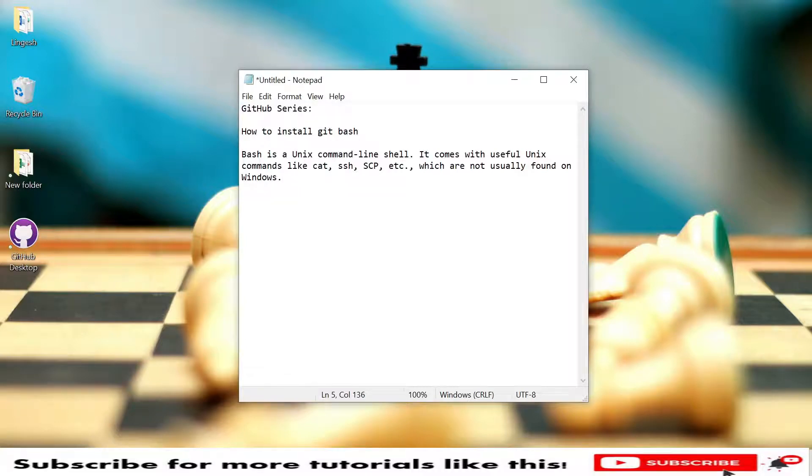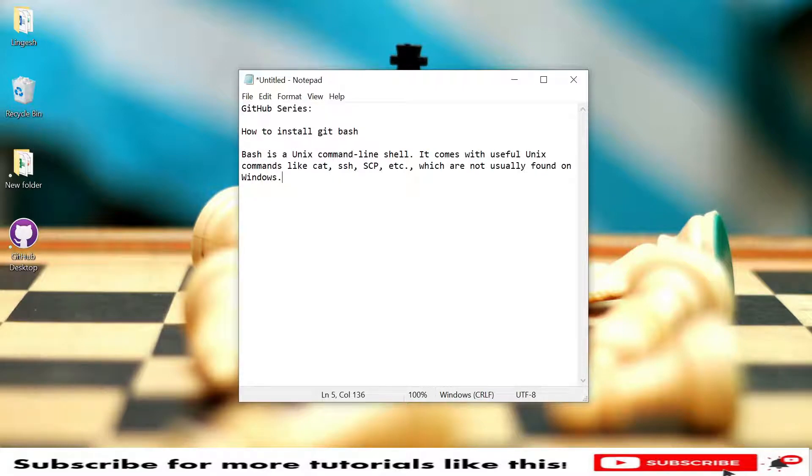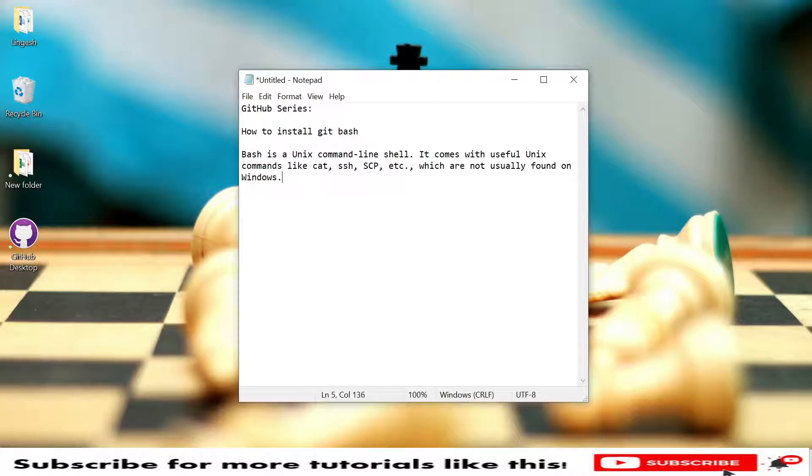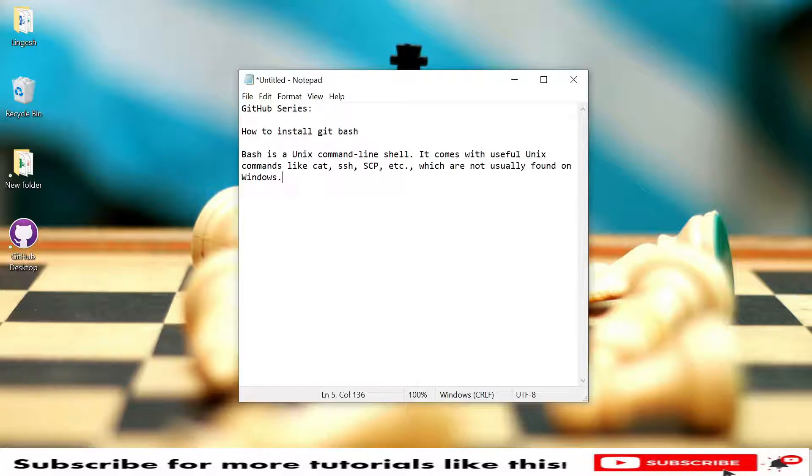Hello everyone, welcome you all. Today I will show you how to install Git Bash in Windows operating system. This Git Bash is also offered in other OS as well, compatible with Mac and Linux. Git Bash is a Unix command line shell that comes with useful Unix commands like cat, ssh, scp, etc., which is not usually found on Windows, so we have to install it.